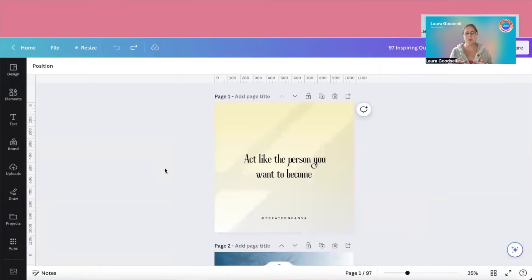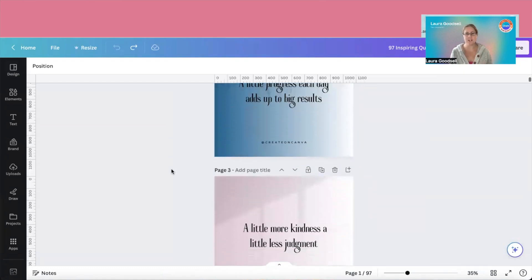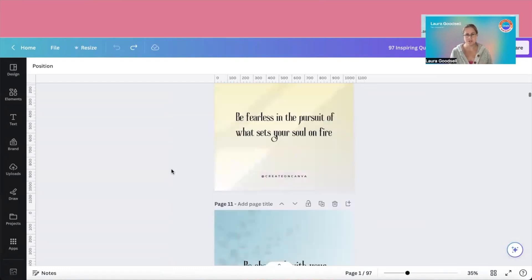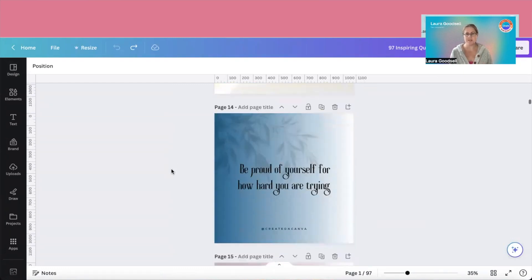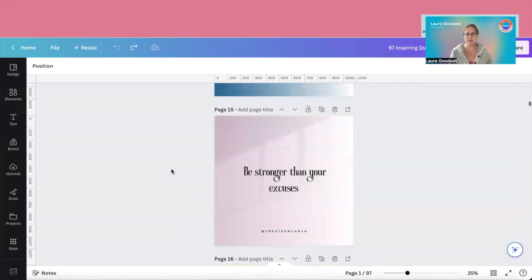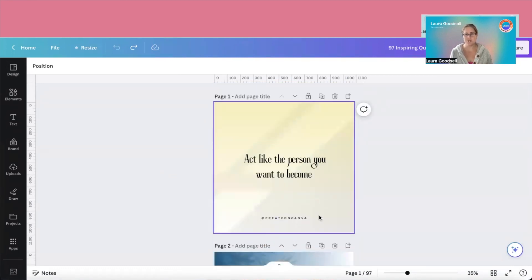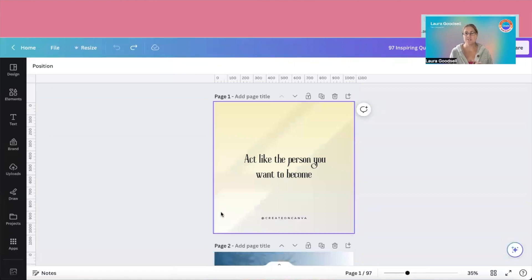Okay, so here we are. This is a load of social posts I've been putting together to go into my Facebook group. And what I've done recently is I've actually changed my handle here. And I wanted to change it on these posts. I created these posts a while ago, and I want to put them into my group.